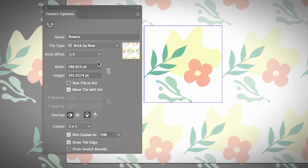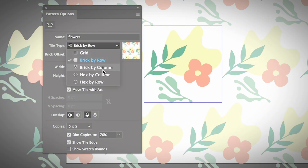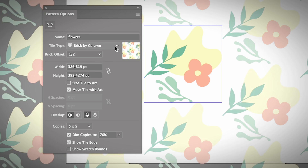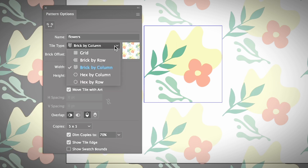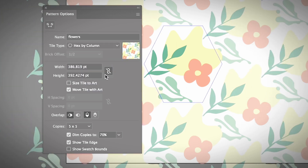I'm going to show you the different options as well. You can also choose the tile type 'Brick by Row,' which is pretty nice as well. It really depends on what you're looking for. Here are the options depending on how you want to align the pattern.